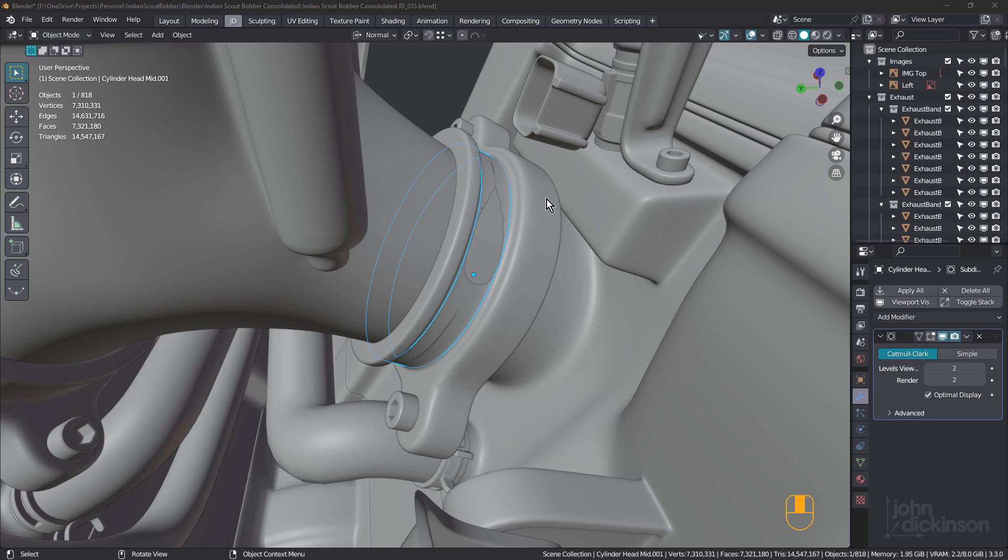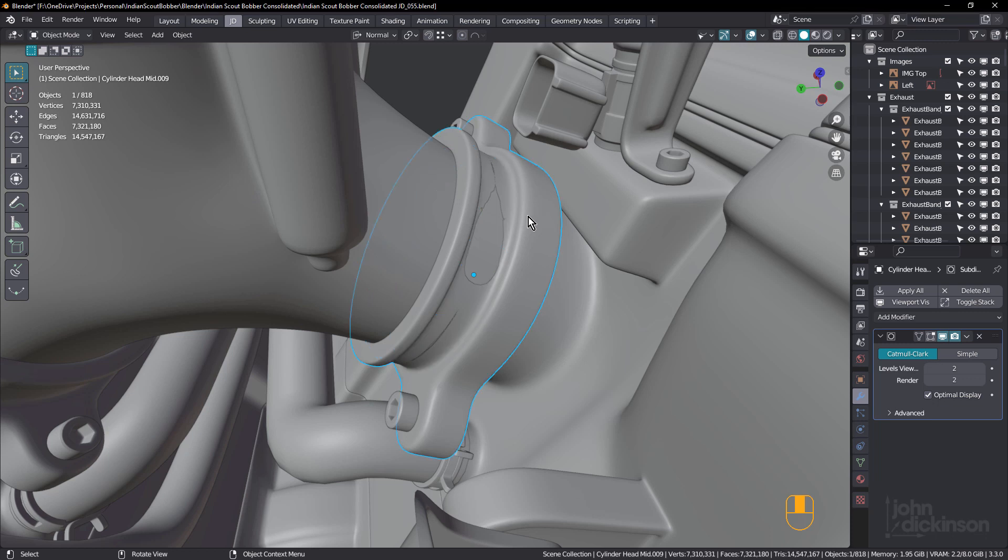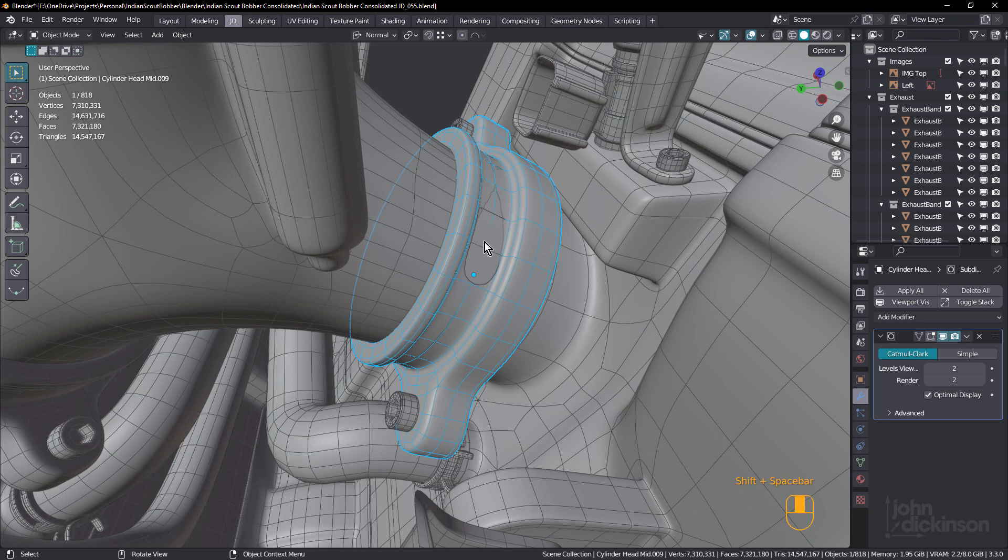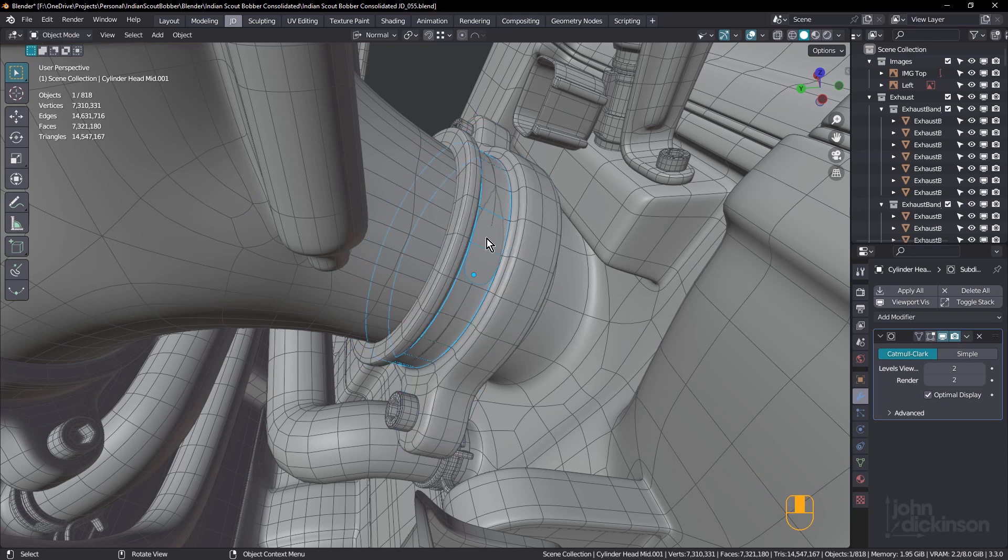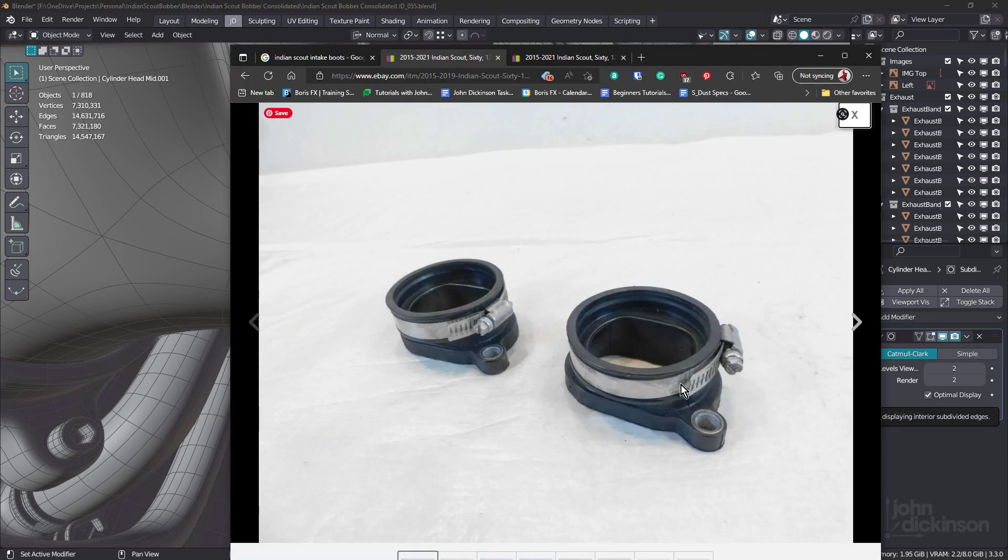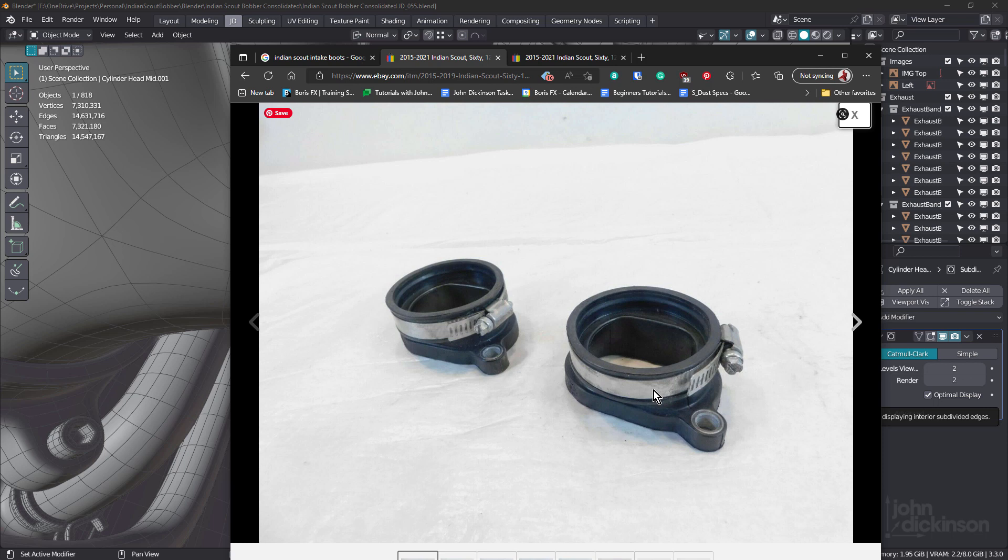So this object here is called a rubber boot and it secures the intake manifold into the cylinder. What I did was select this loop and I just press P and I separated a loop from that. That's what I'm using as the strap or fastener that clamps the rubber boot onto the cylinder.